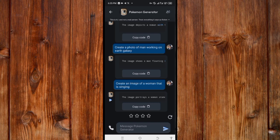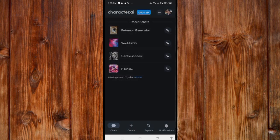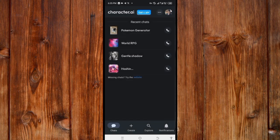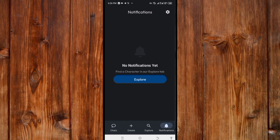To find your notifications — the third feature — click on the notification icon. Here you find notifications sent by the Character AI app. To find Character AI settings, the fourth feature, click on the settings icon.